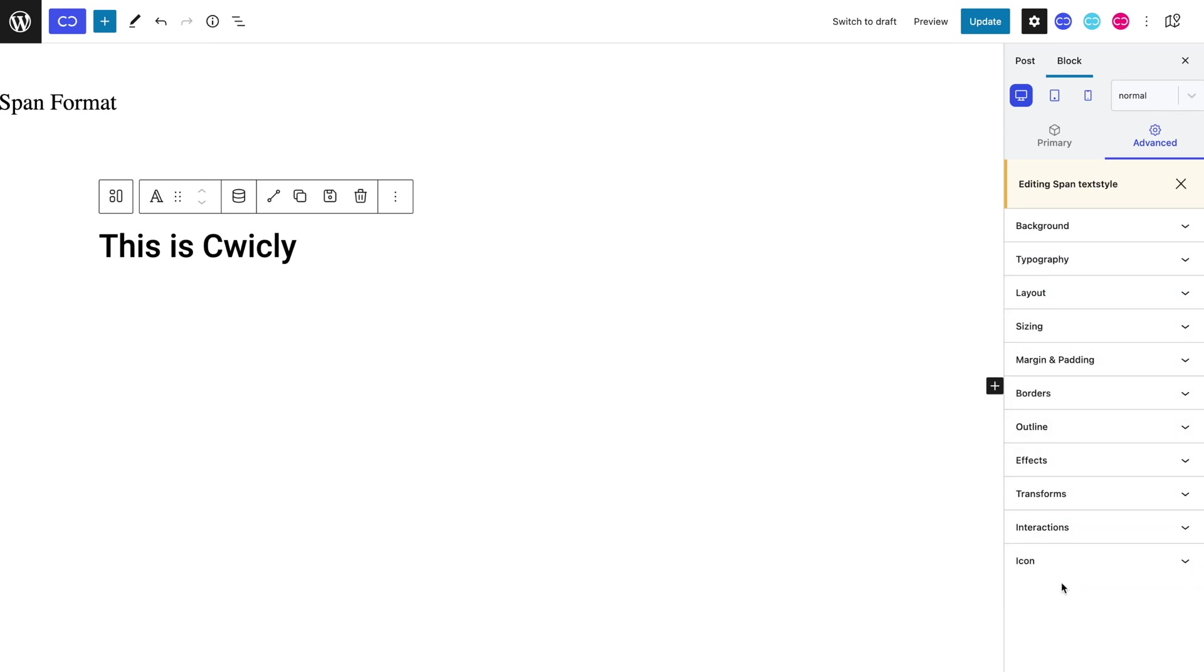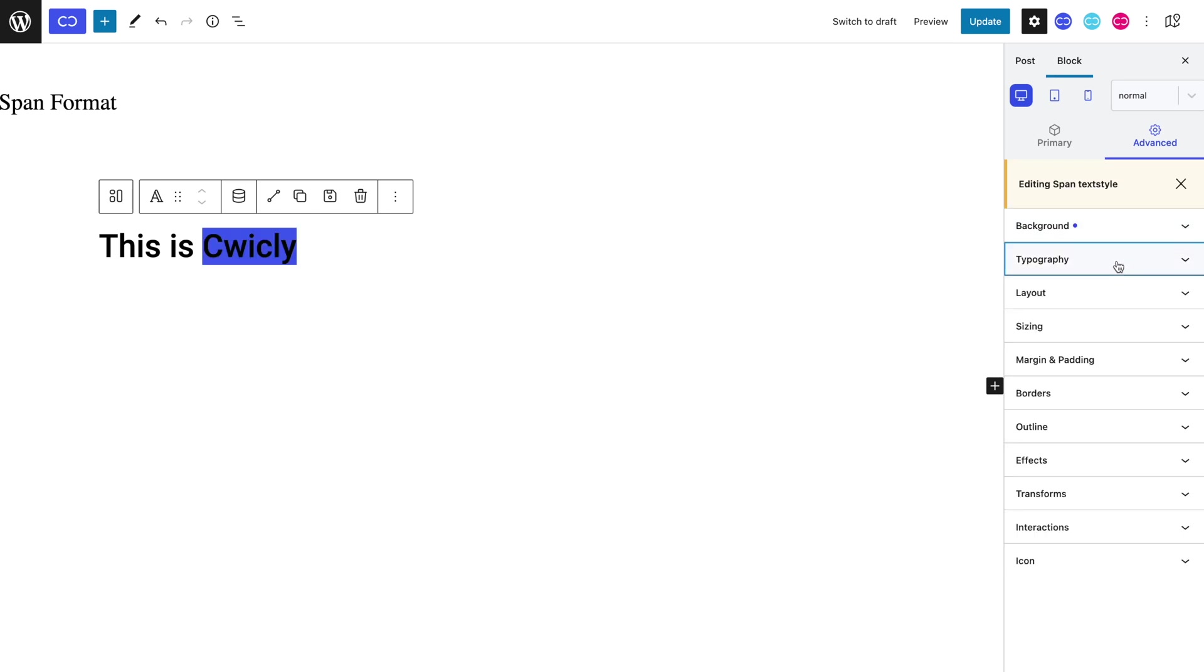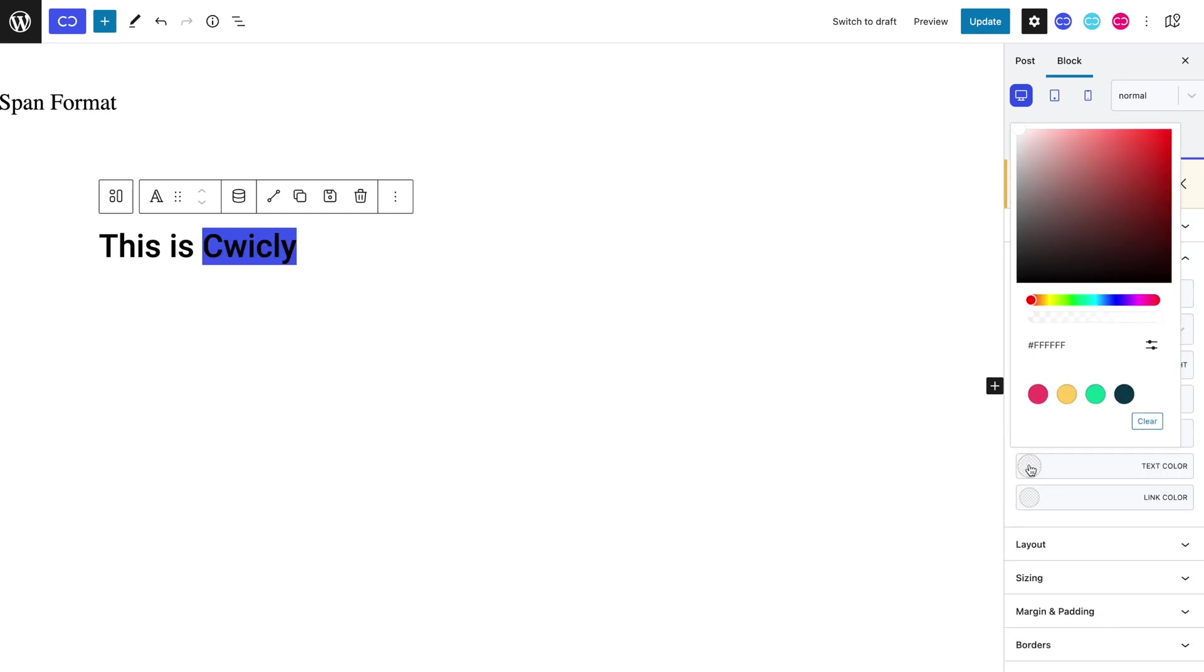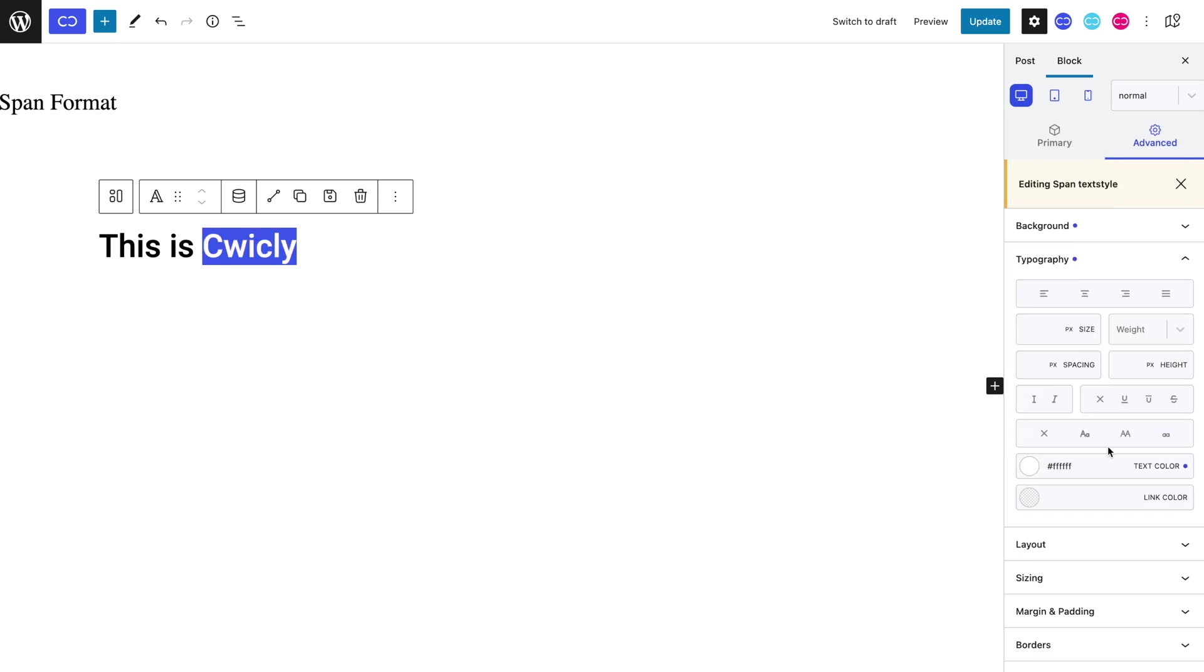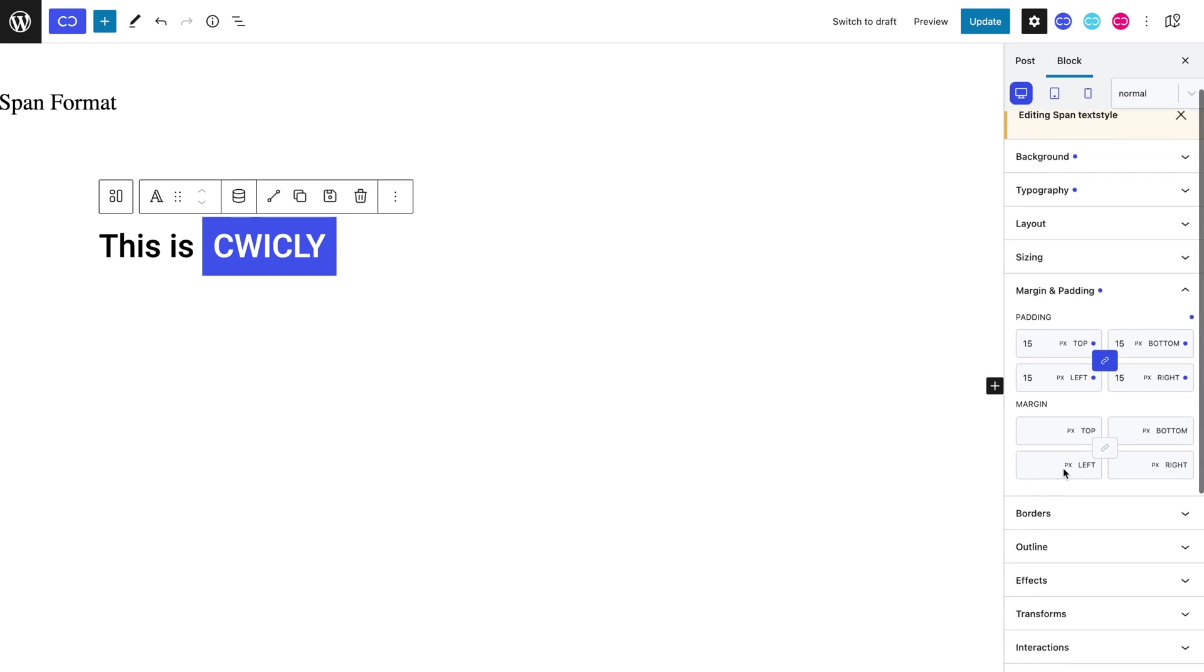We can add a blue background color in the background panel. In the typography panel, we can set a white text color and capitalize it. In the margin and padding panel, we can set an equal 15 pixel padding for a nicer polished look. We could also add a darker blue border color.